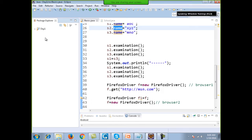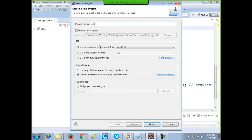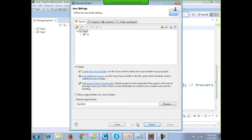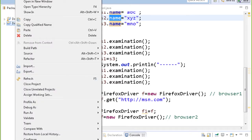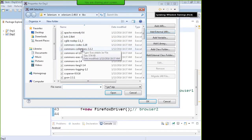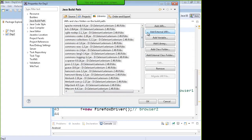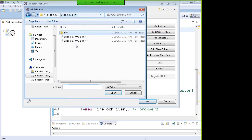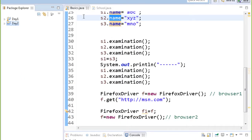I'll create a new project today for Day 2 training. I'll configure Selenium into it by right-clicking on the project, going to properties, then the Java build path, and adding the external JARs of Selenium. These JARs were downloaded from the SeleniumHQ website. This Day 2 project is now Selenium-enabled.